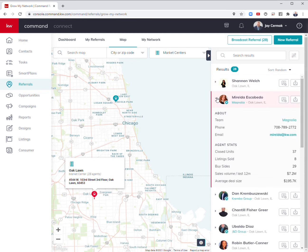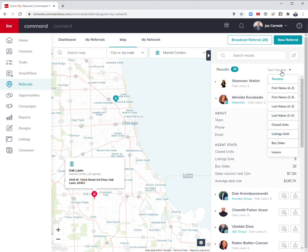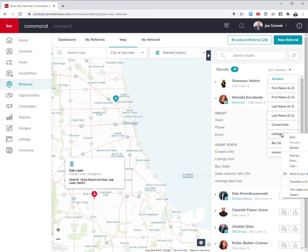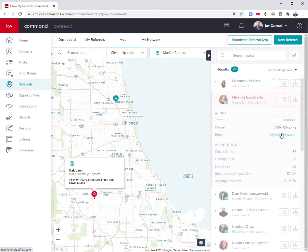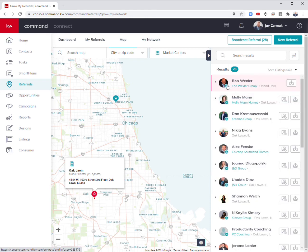I can come down here to see who's done what. By the way, you can also sort. I could sort by first name, last name, closed units, listings sold, buy side, and leases.